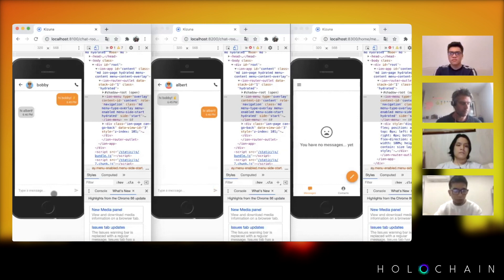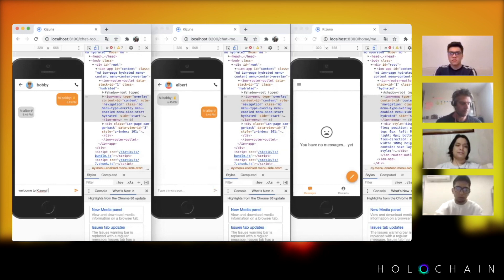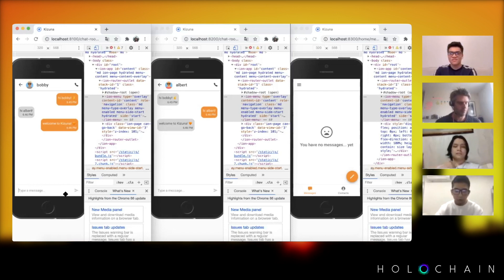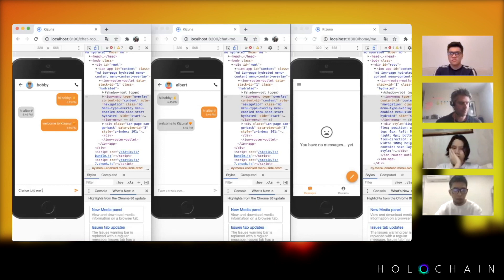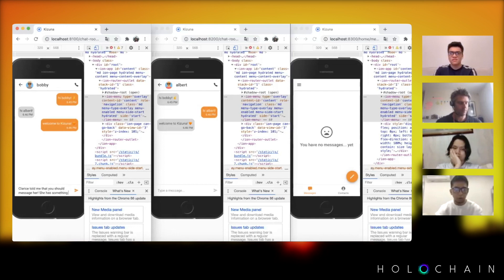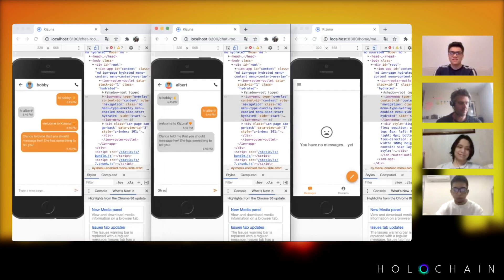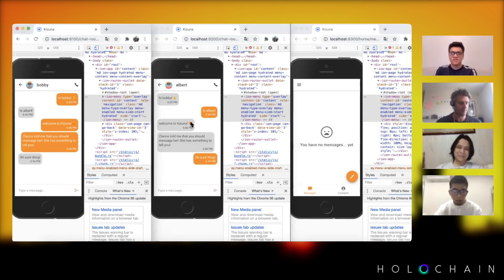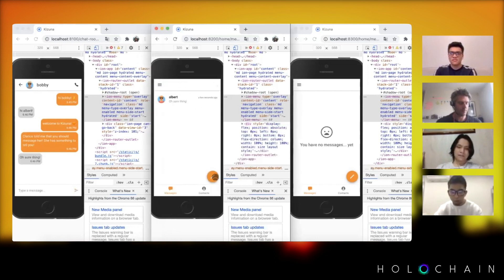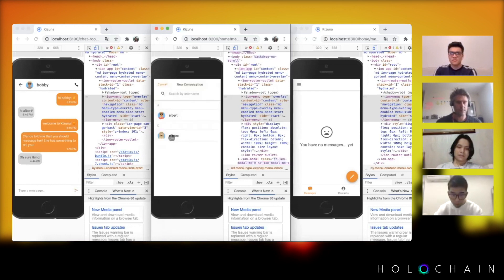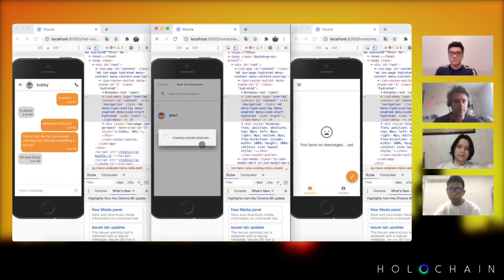Welcome to Kizuna. Let's make a story here. Clarice told me that you should message her, she has something to tell you. Oh sure thing. And then Bobby could go on to his contact and see Clarice there and also message Clarice.